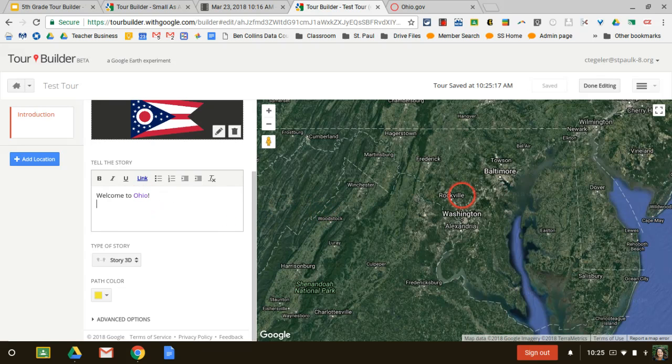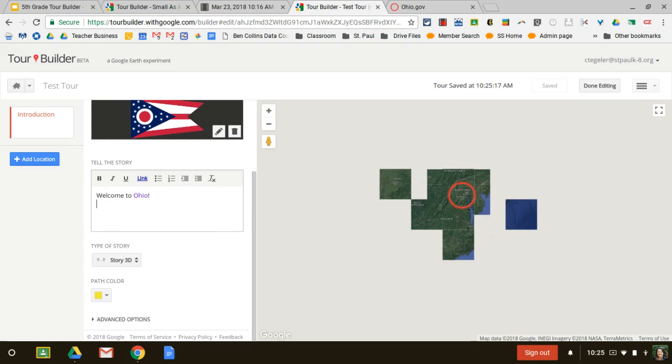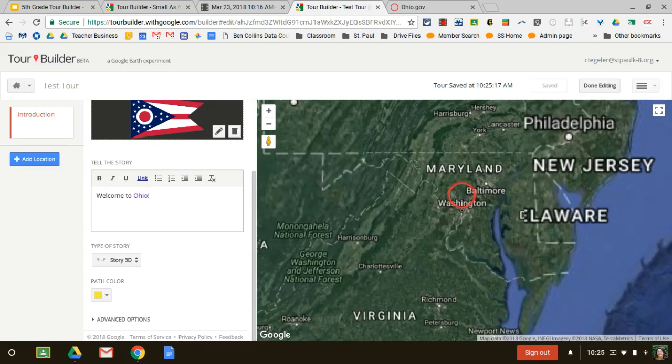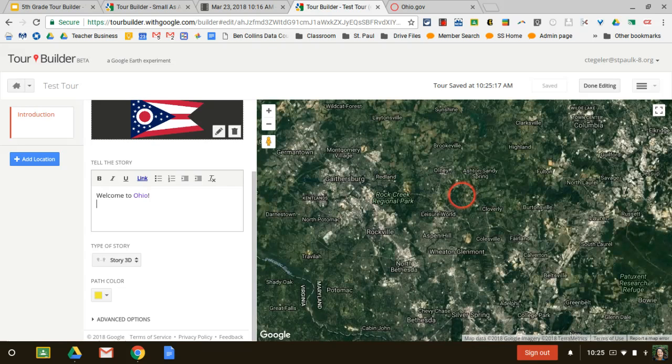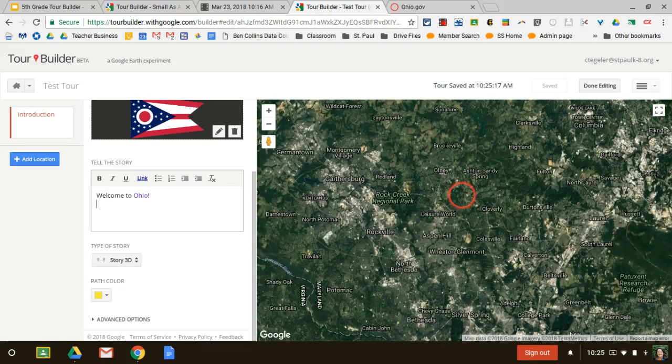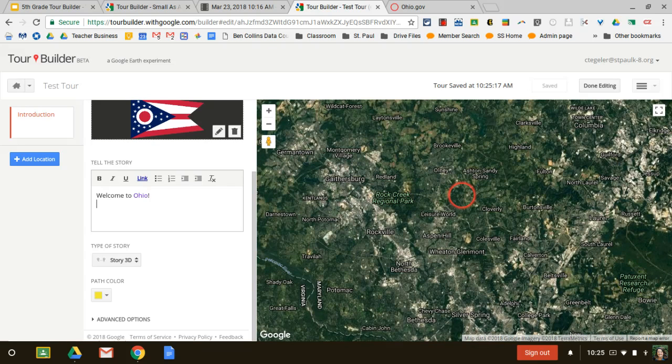When you're all done, this saves automatically. So I could leave here and come back in. There was that button that said my tours to catch up and keep working.